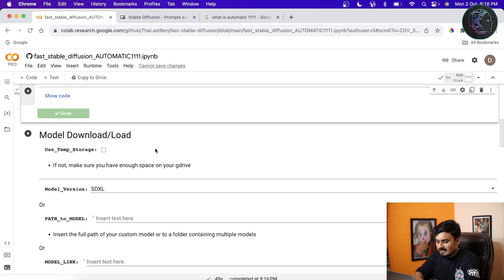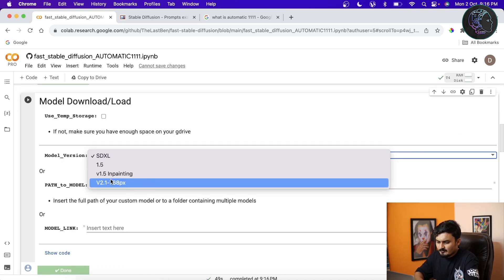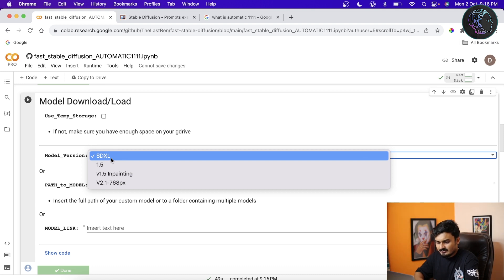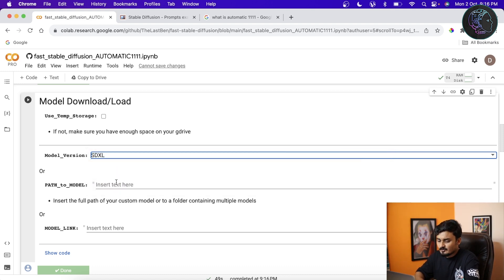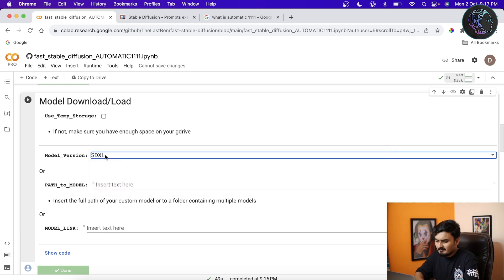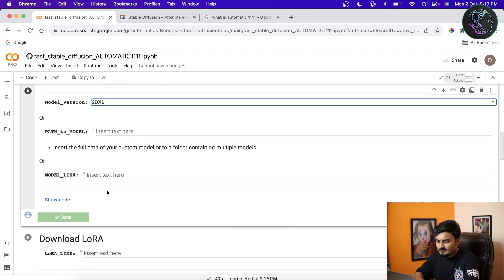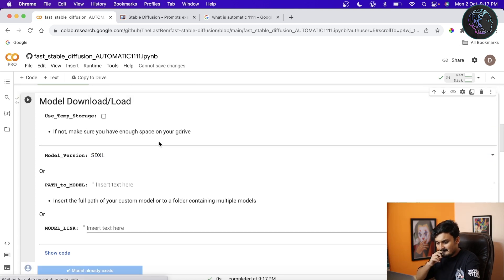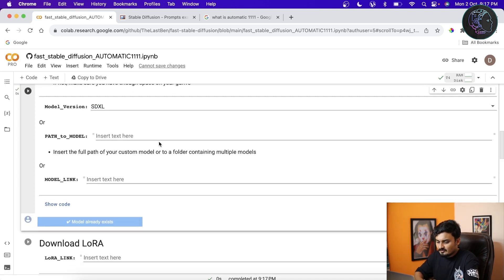Now we have to download the model. I'm going to install the SDXL model, but you can install other models too — just provide the link or the Google Drive path here. If you want to download a different model you can give the link here. I'll just download the SDXL model. If you want to download any LoRA you can also give the link here, but we won't do that in this video.